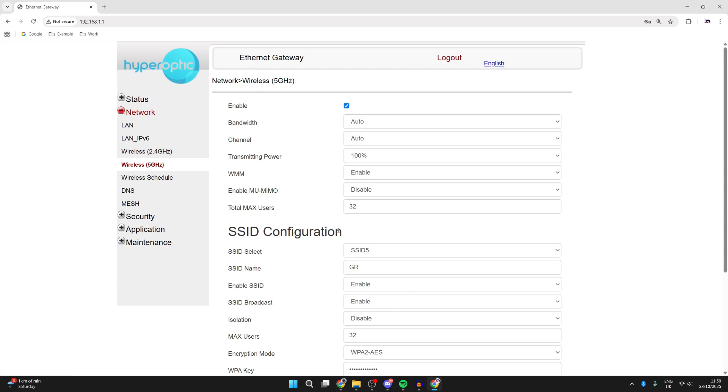If you're still unsure, then look at your router and find the make and model. What you can do is type that into Google and put what network bands does this have.